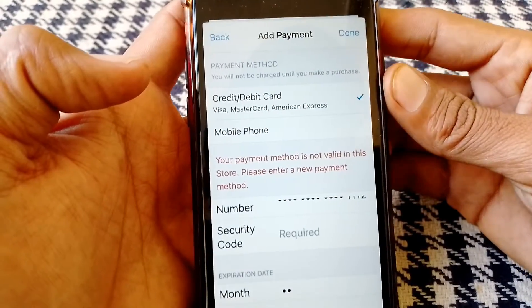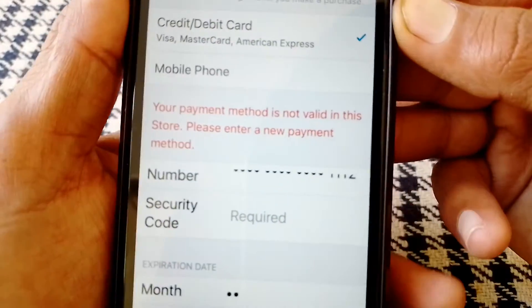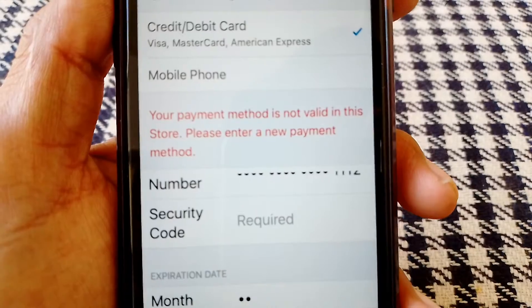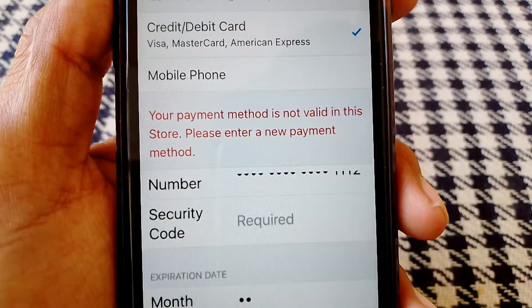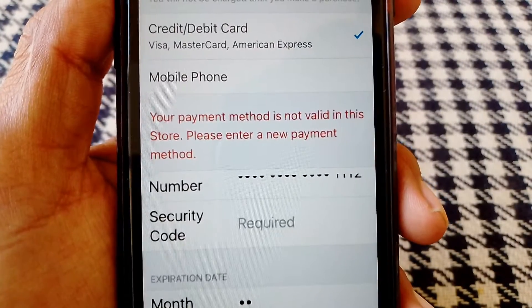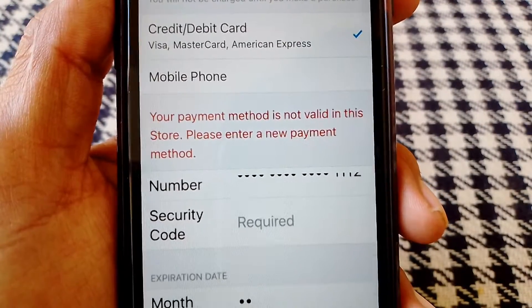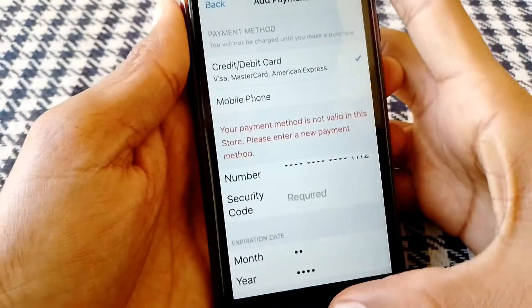Hello everybody, welcome back to my YouTube channel. In this video I'm going to be showing you how to fix this type of error: 'Your payment method is not valid in this store, please enter a new payment method.'